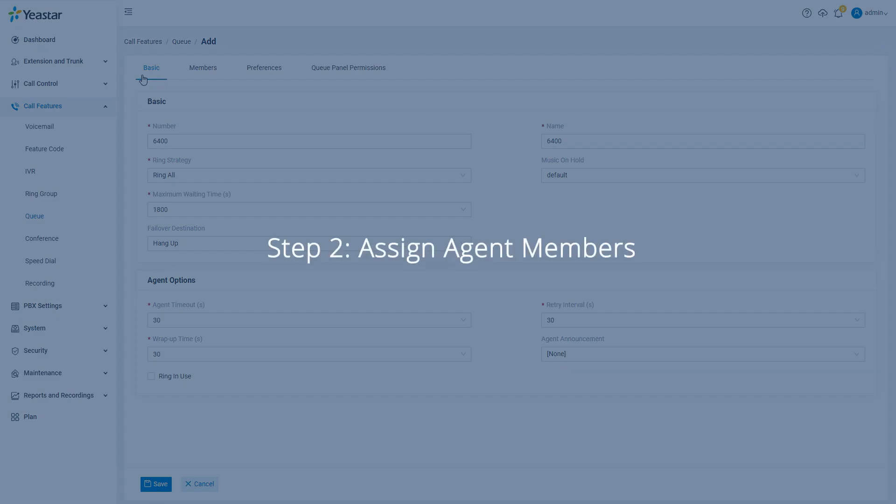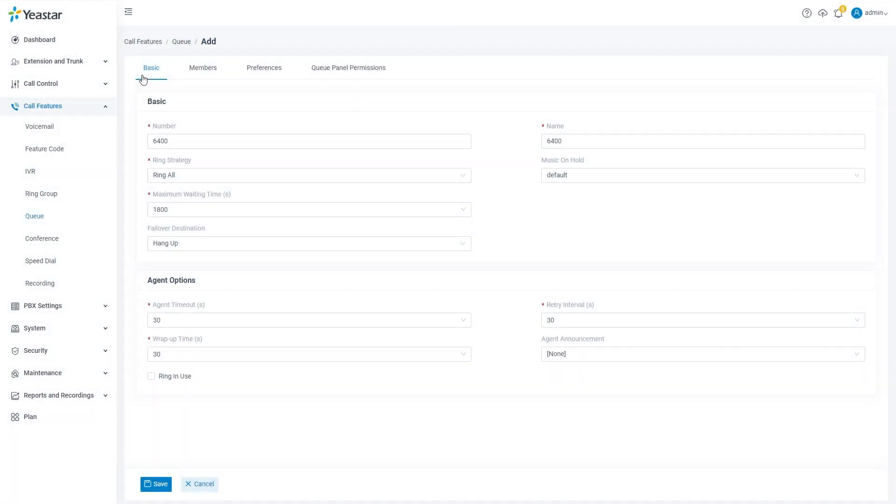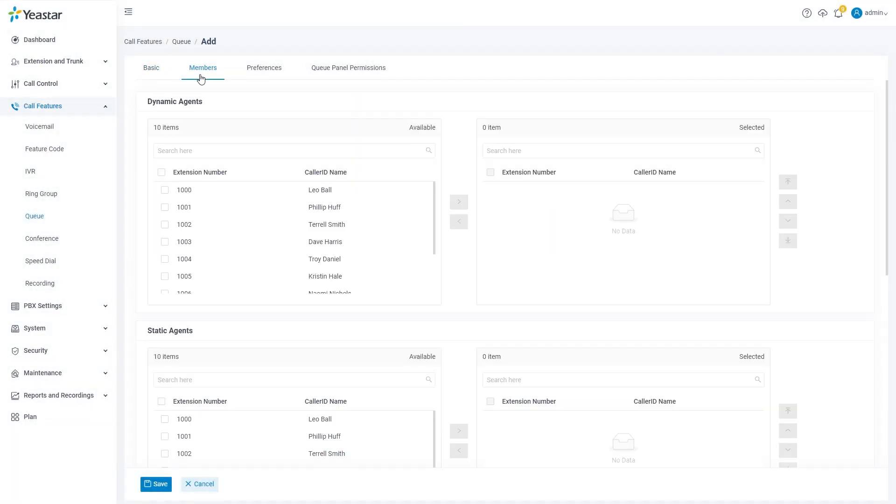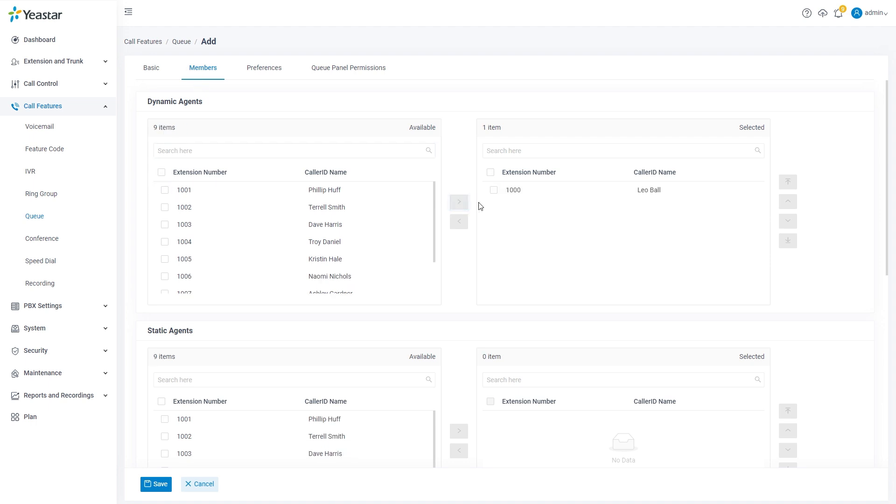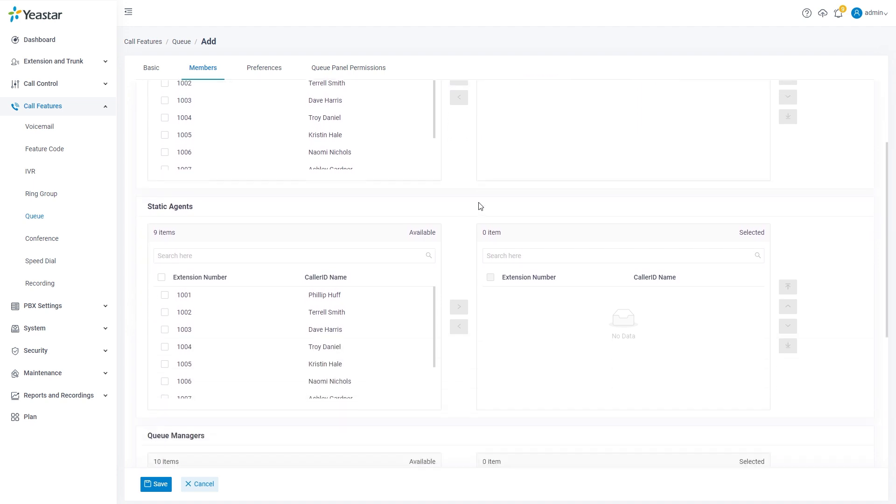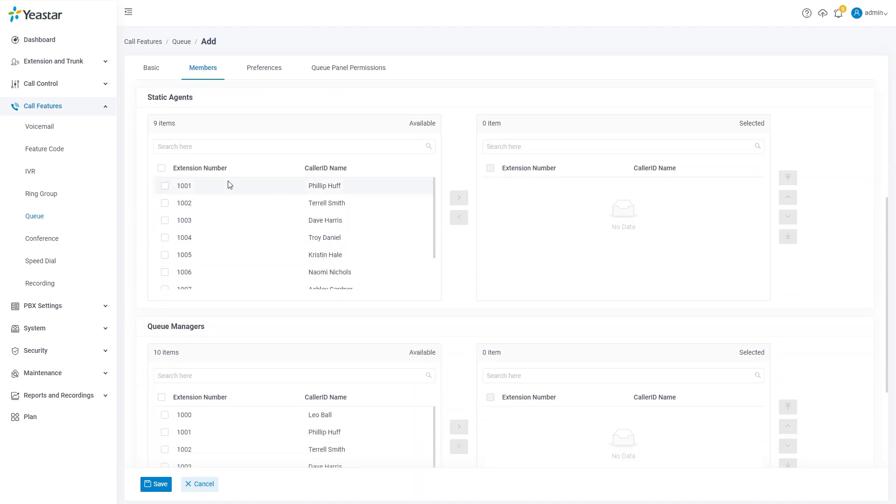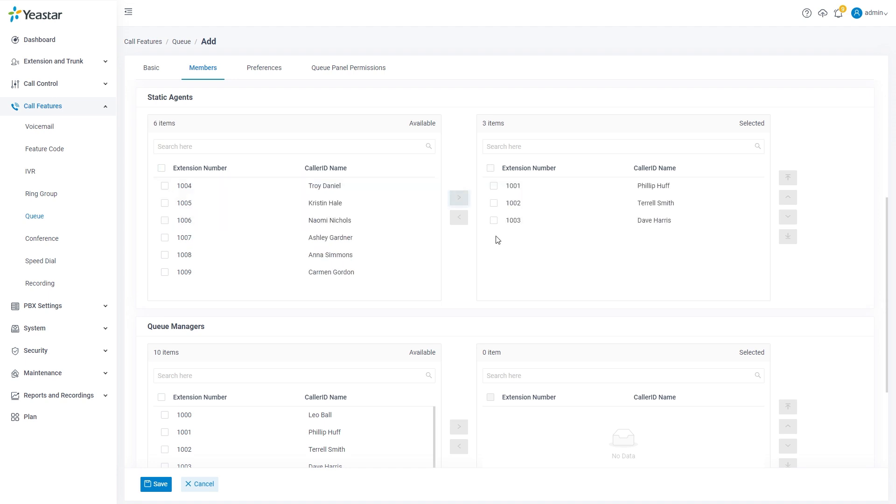Then we can assign agent members for the queue. Click on members. Here we have a list for all available extensions. You can set any of them as dynamic agents who can log in and log out of the queue, or assign them to be static agents who are fixed into the queue and cannot log out.